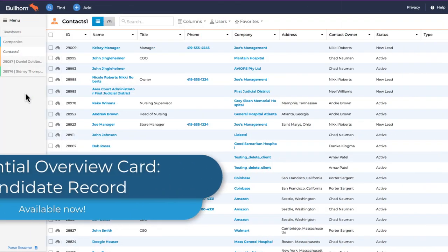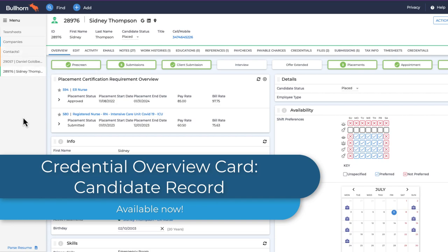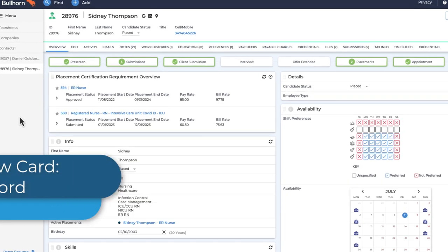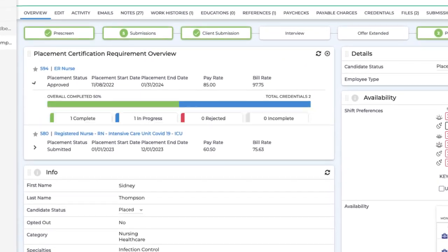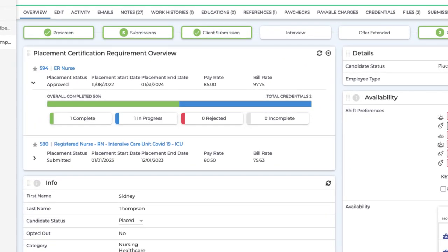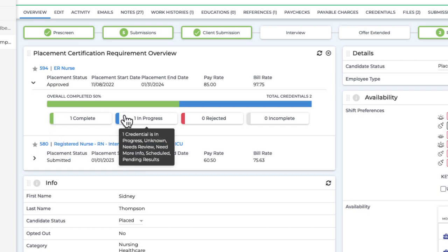The new Credential Overview Card is now available on candidate records as well as placements. With a glance, you'll see which credentials are complete, in progress, rejected, or incomplete, and take action.